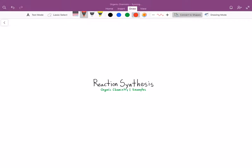Hey everyone, this is Josh. In this video we will be talking about reaction synthesis. These are a couple problems that were submitted to us. We're going to be talking about synthesis problems specific to organic chemistry 1.